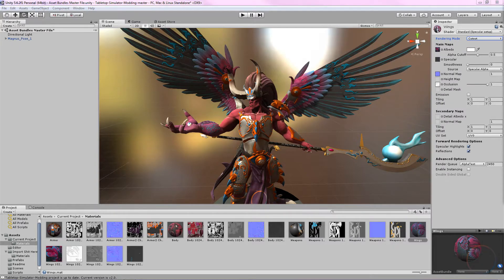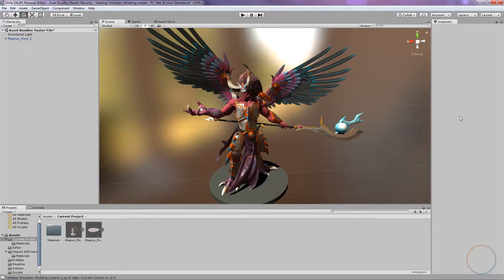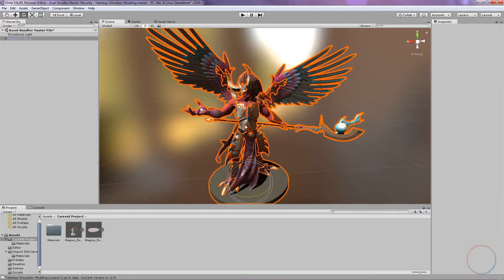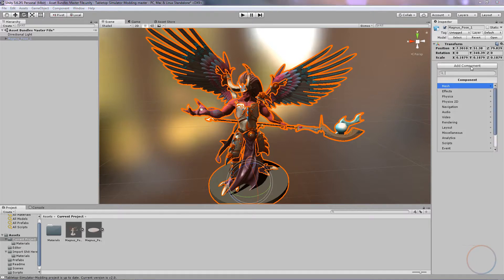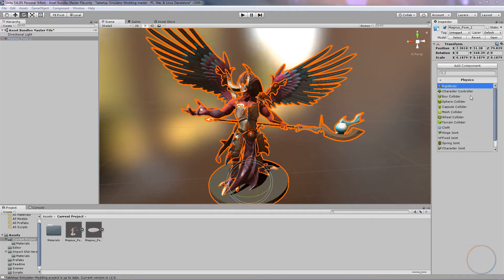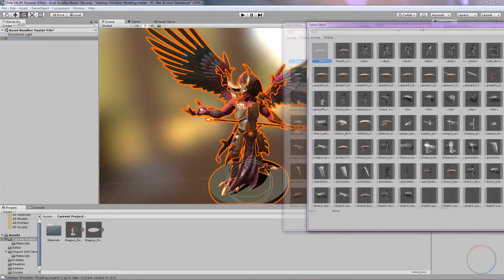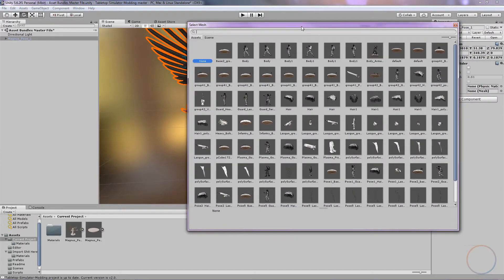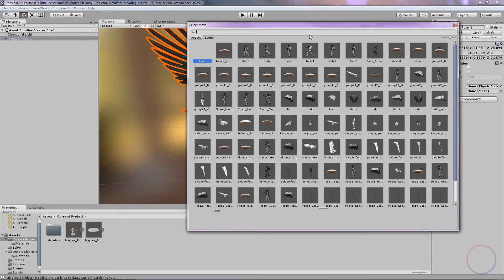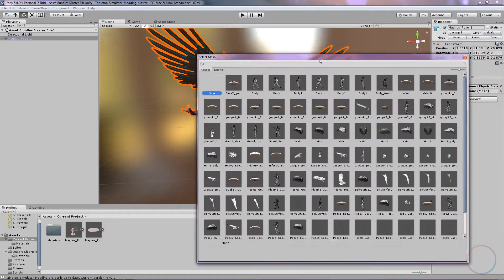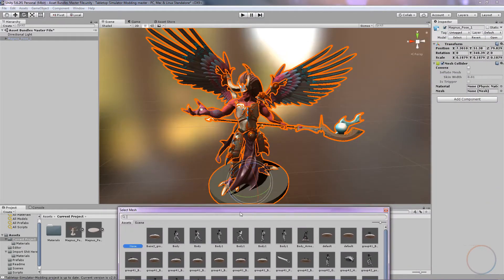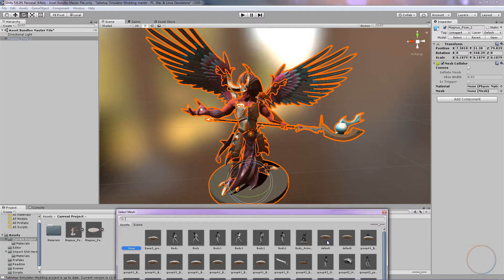Now we're going to apply our collision. Click on the model so that everything is highlighted. Over to the right, click Add Component. Go down to Physics, and then click on Mesh Collider. In the new window where it says Mesh, click on the little circle. My screen's a little bit of a mess because I've been doing other projects, but find the cylinder until the base under Magnus highlights green, and then double click to apply.